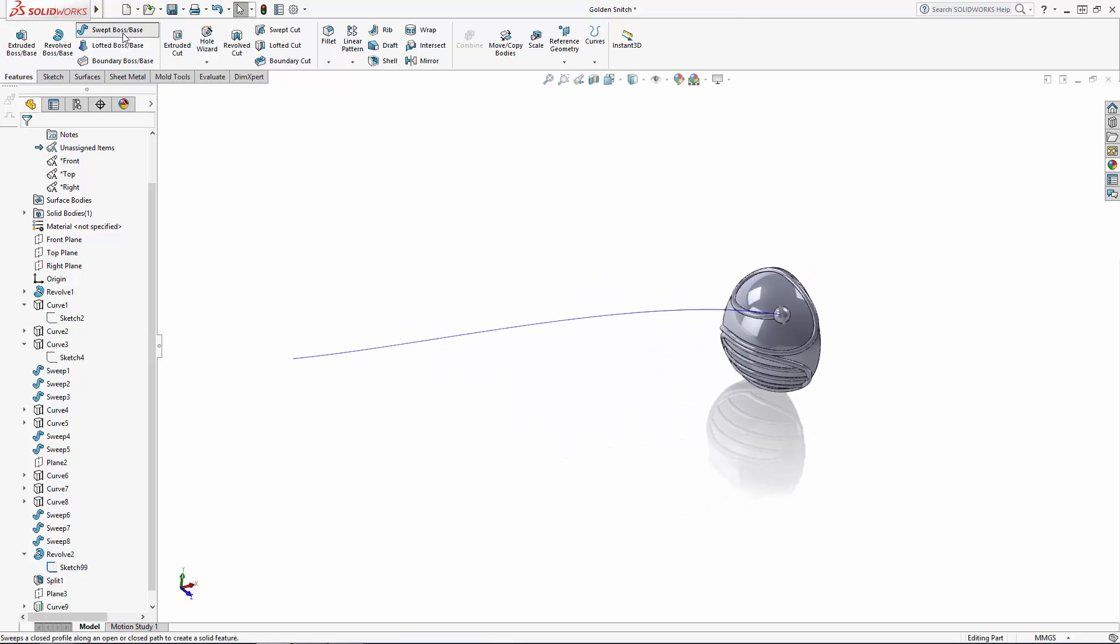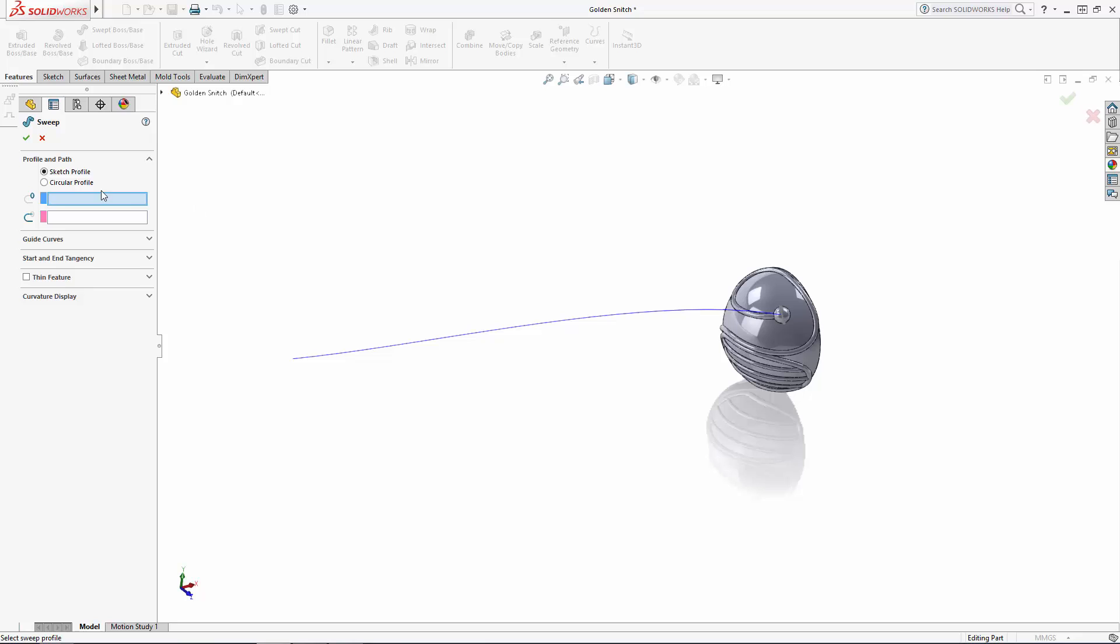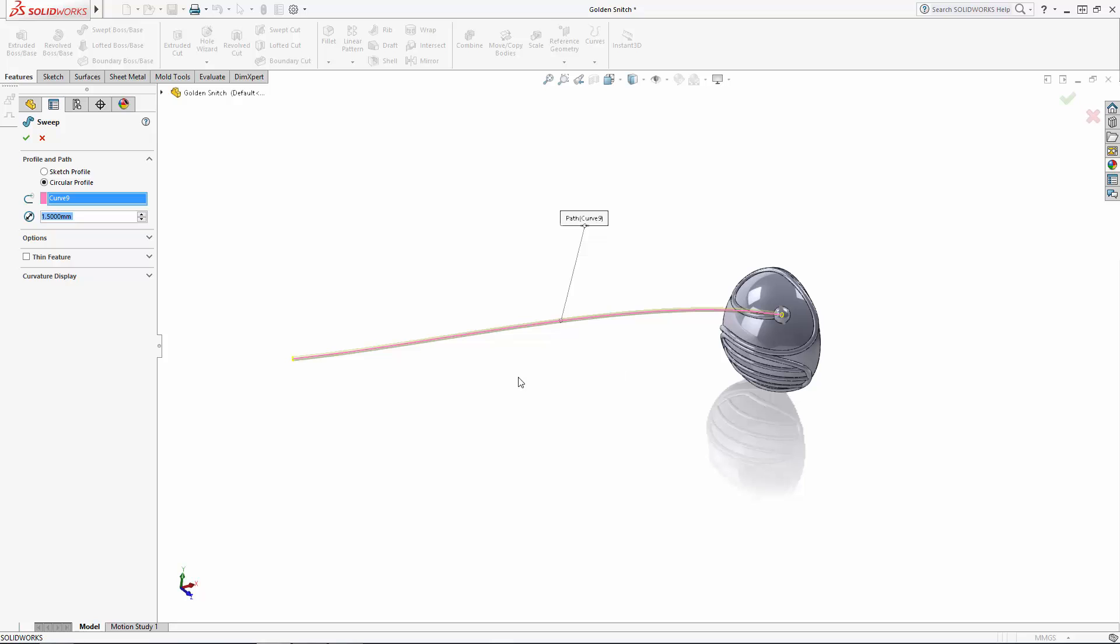Now we can do a simple circular profile sweep along this path at 1.5 millimeters and make sure to uncheck the merge result option for now to keep this sweep as a separate body.